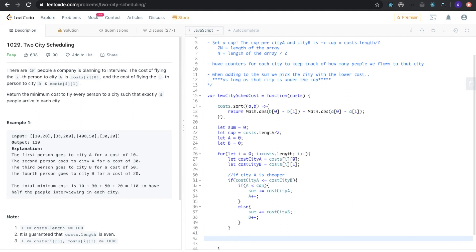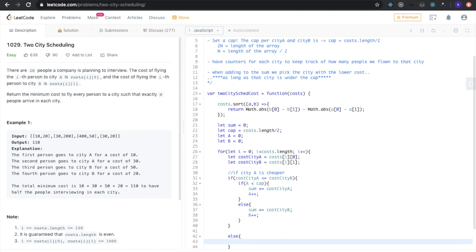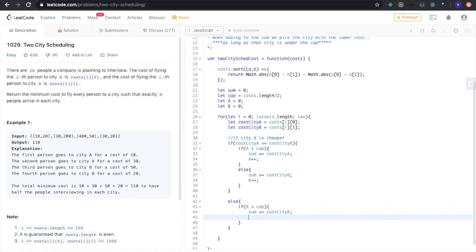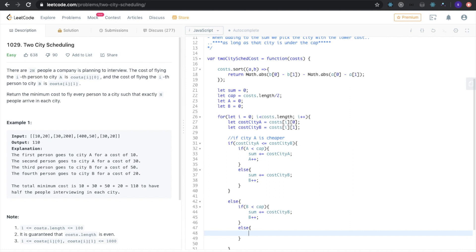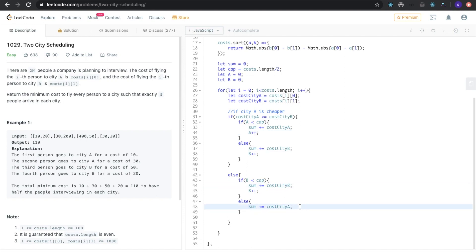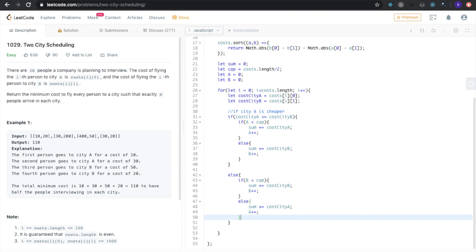For the case where city B is cheaper, we first check if we're below the cap for city B. If city B is cheaper and we're below the cap, we send them to city B and increment counter 'b'. If we hit the cap for city B, we send them to city A instead, even though it's more expensive, and increment counter 'a'.